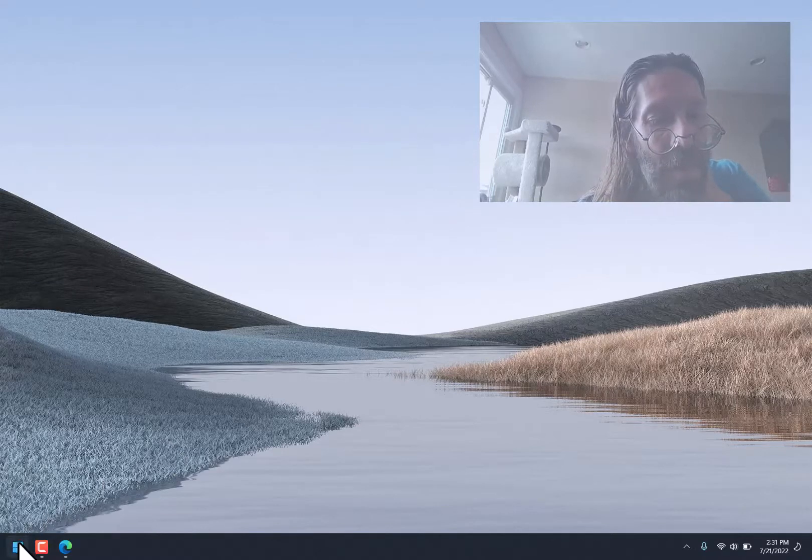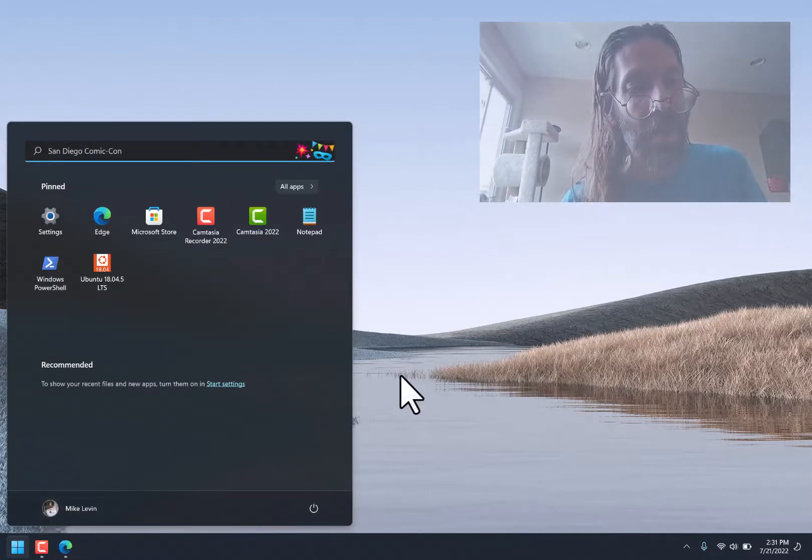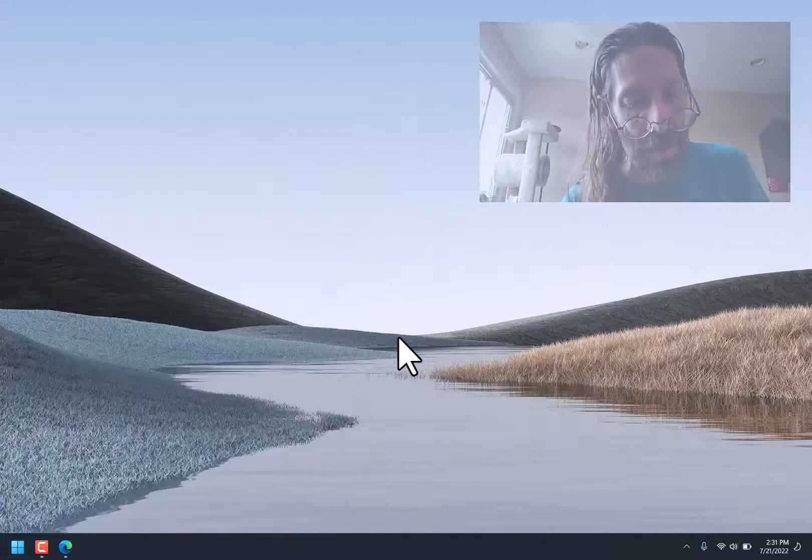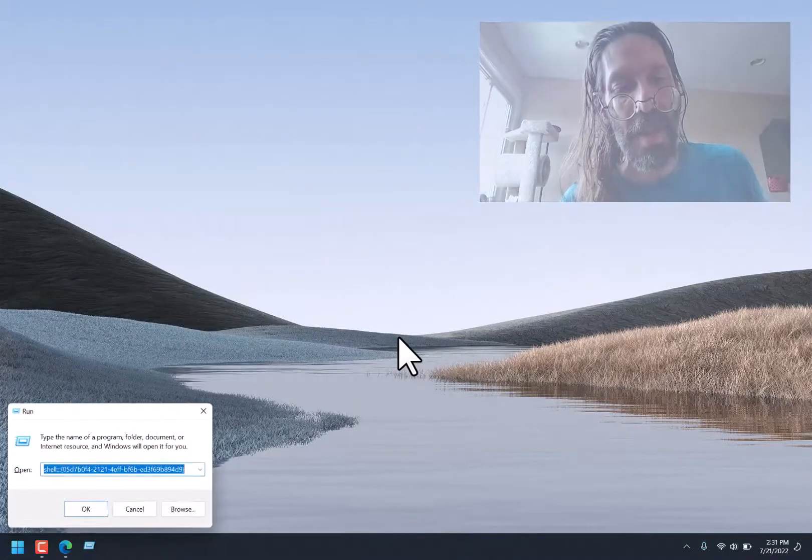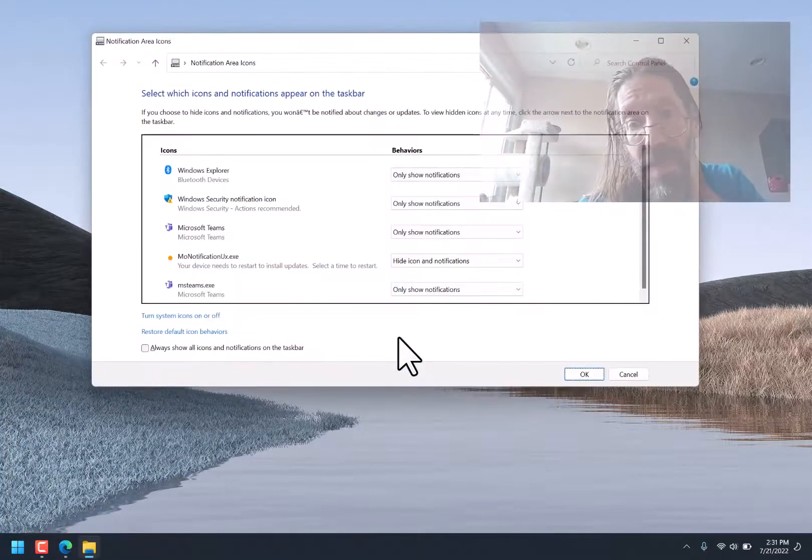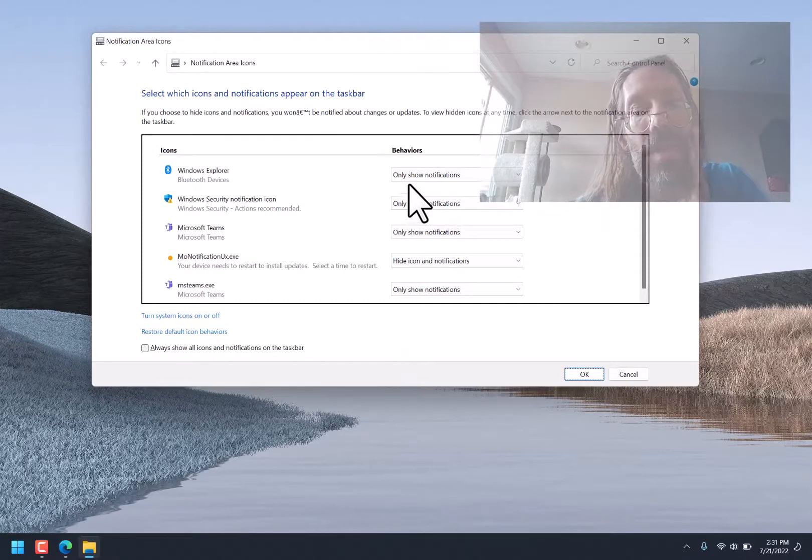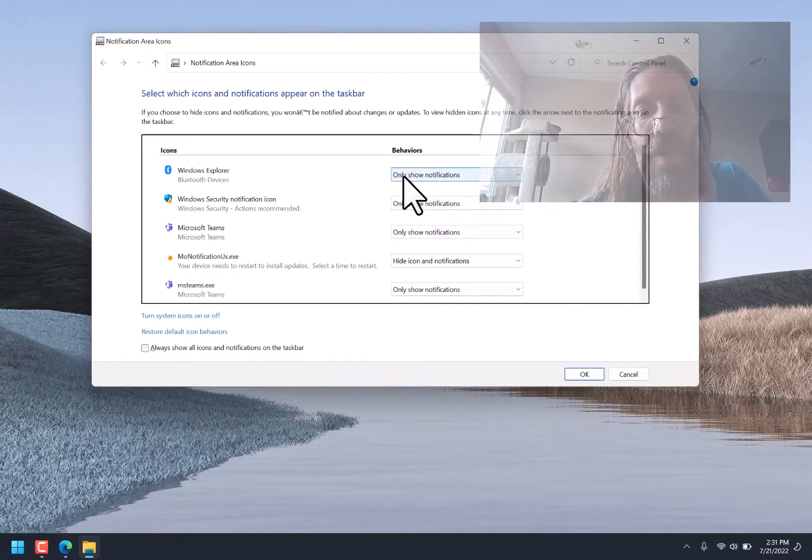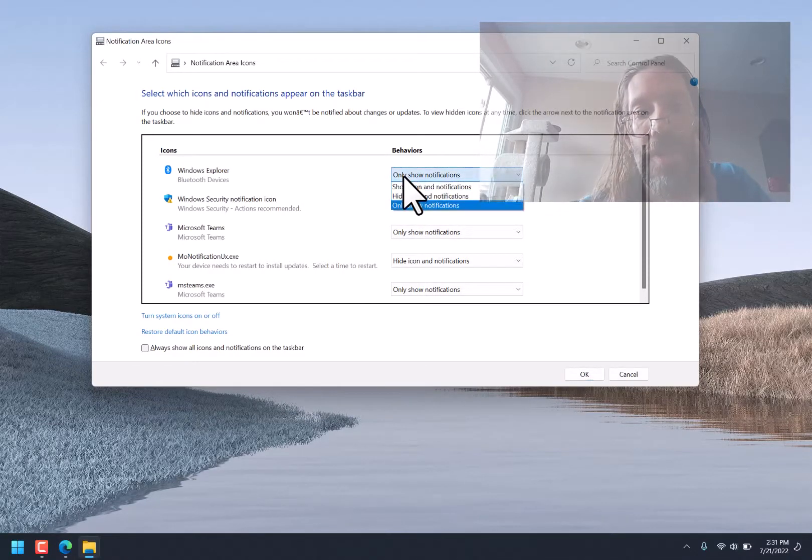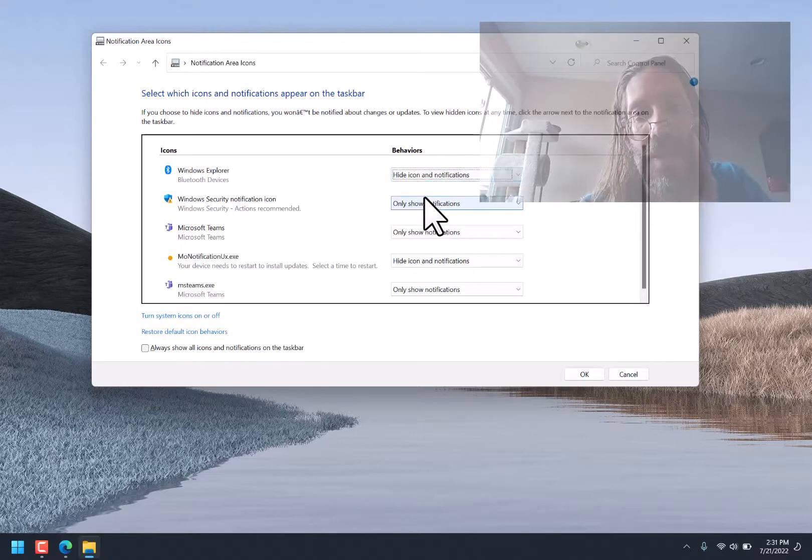It restarted my desktop. Windows Explorer, which means I'm probably going to have to Windows key run this program again. Windows Explorer, Only Show Notifications, Hide Icon, and Notifications. That's what I wanted.